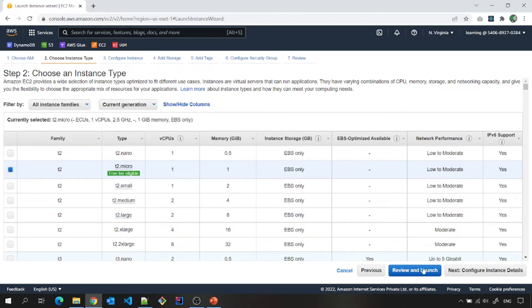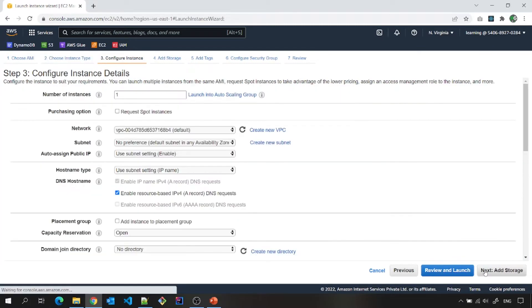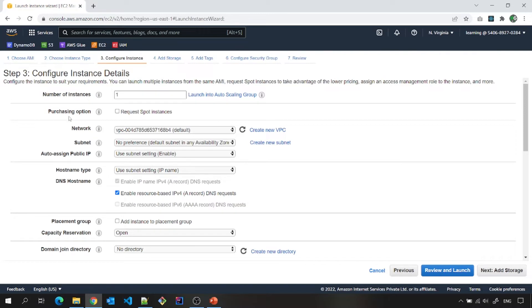Next, you can directly click review and launch or you can go to configure instance detail. Configure instance detail. Again, number of instances, we need one. Request spot instance, let us not bother about that. Network, subnet, nothing.